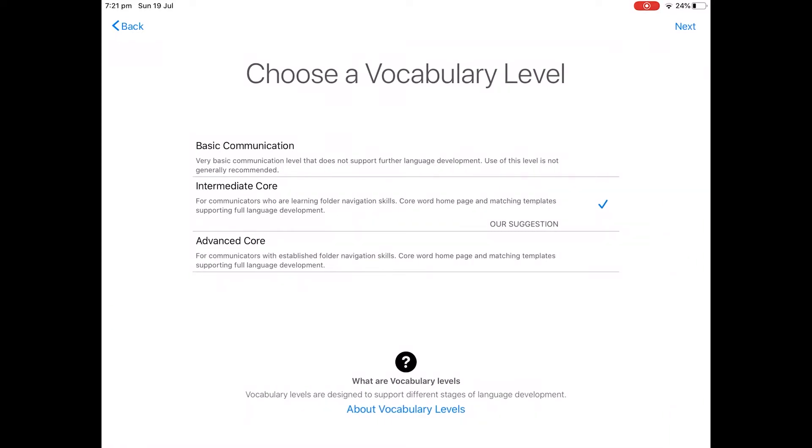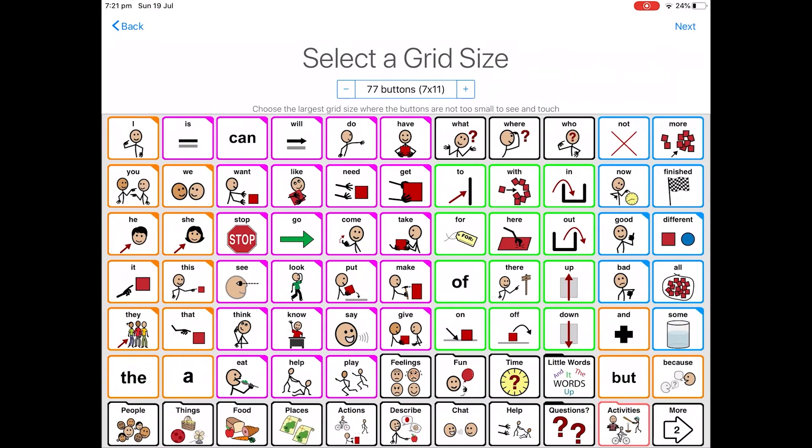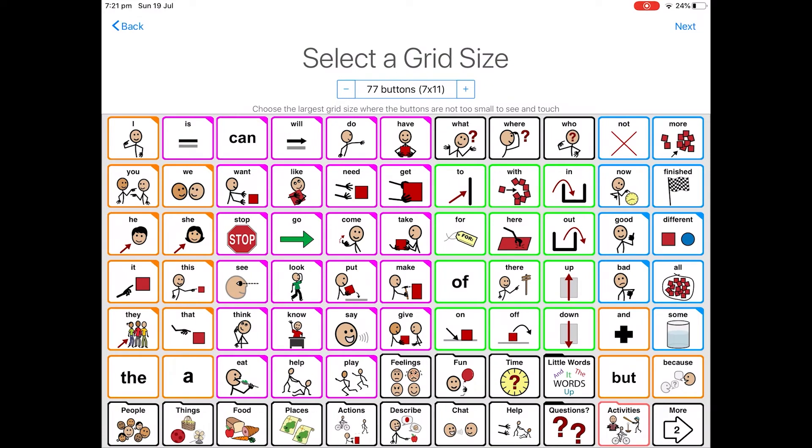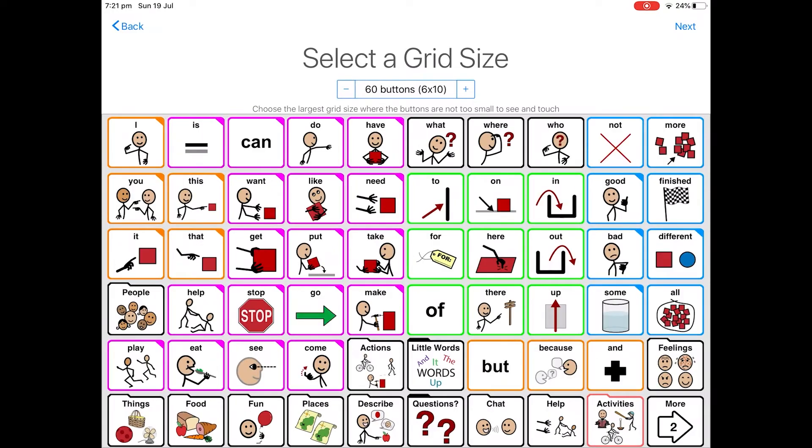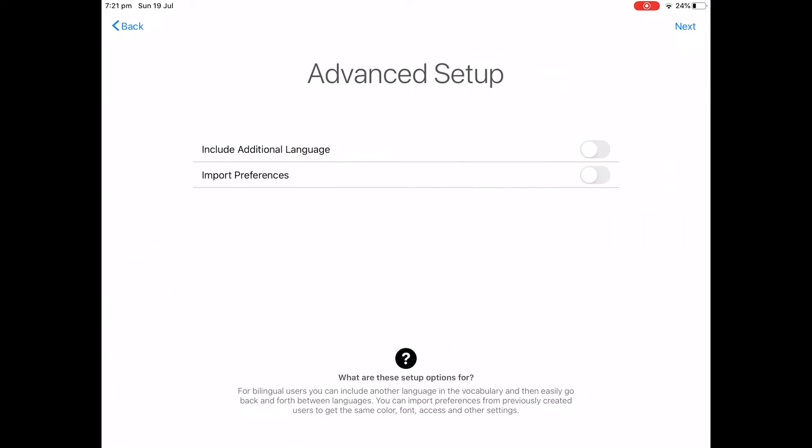Intermediate vocabulary. Next. I'm choosing landscape for my orientation, so I go next. I want the buttons to be bigger to make visuals, so I will put less buttons on the grid size. So that's why I tap the minus. That's good. Next.